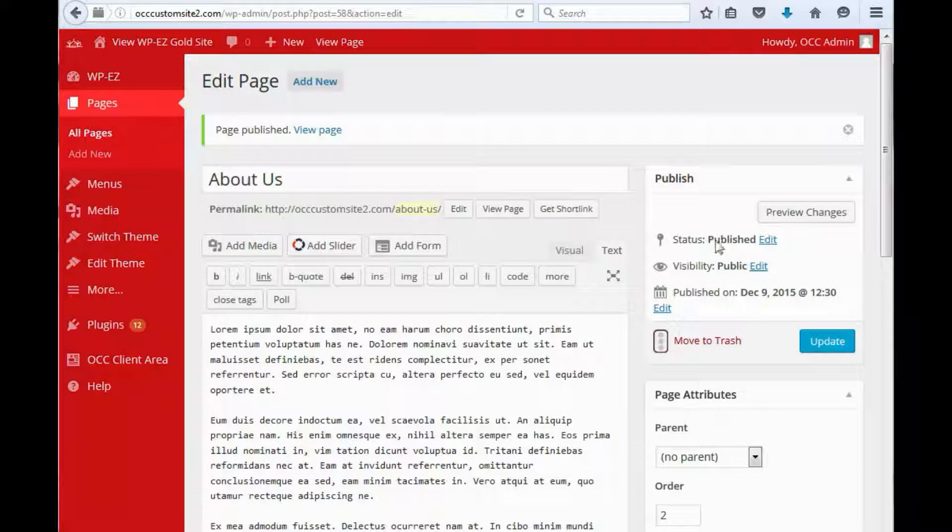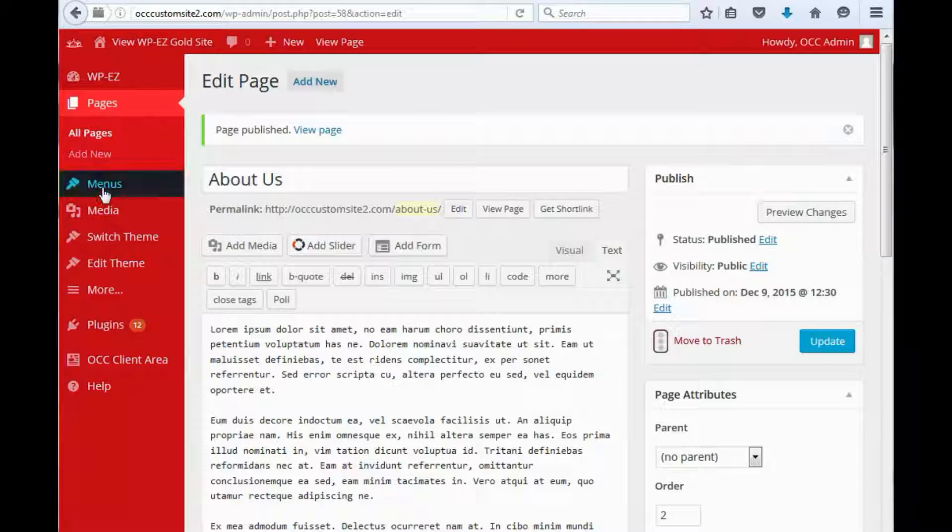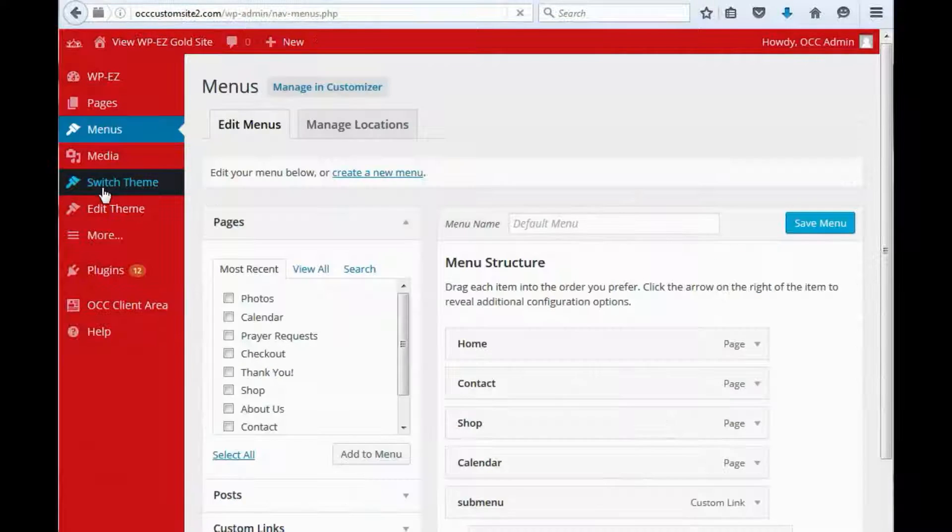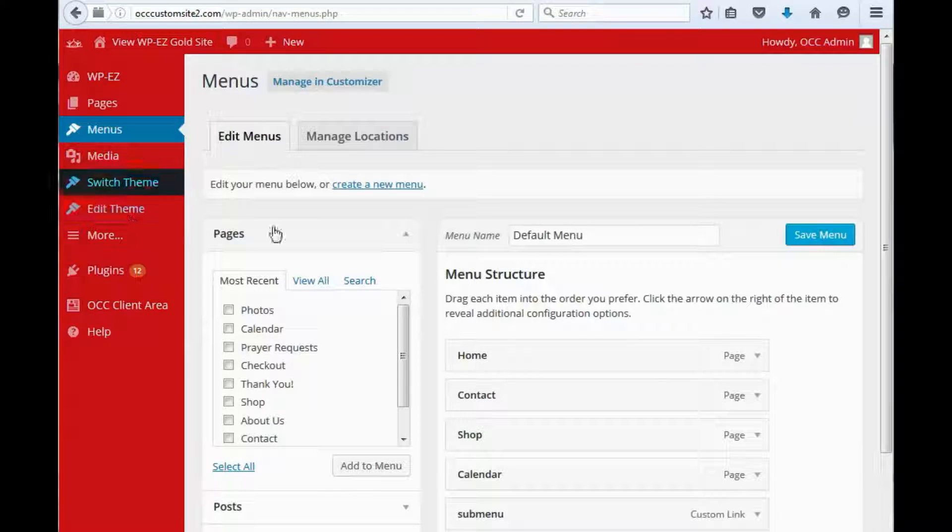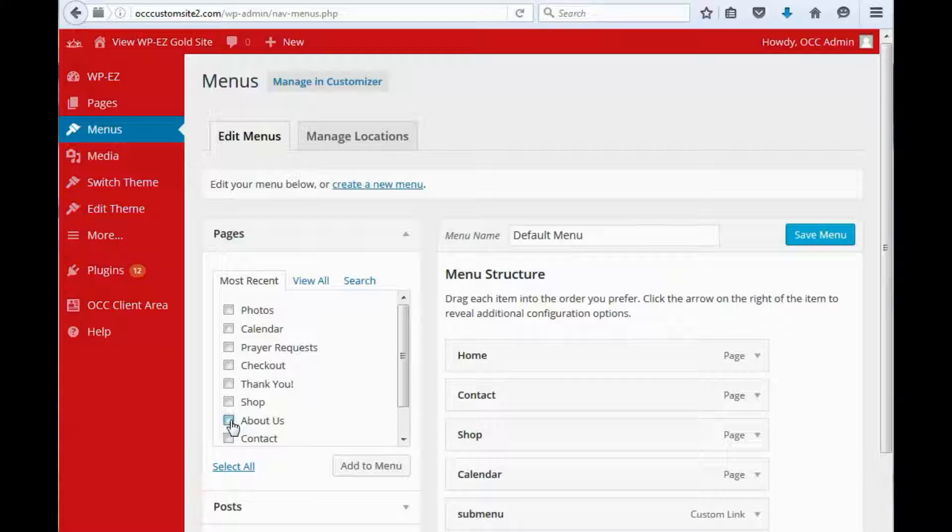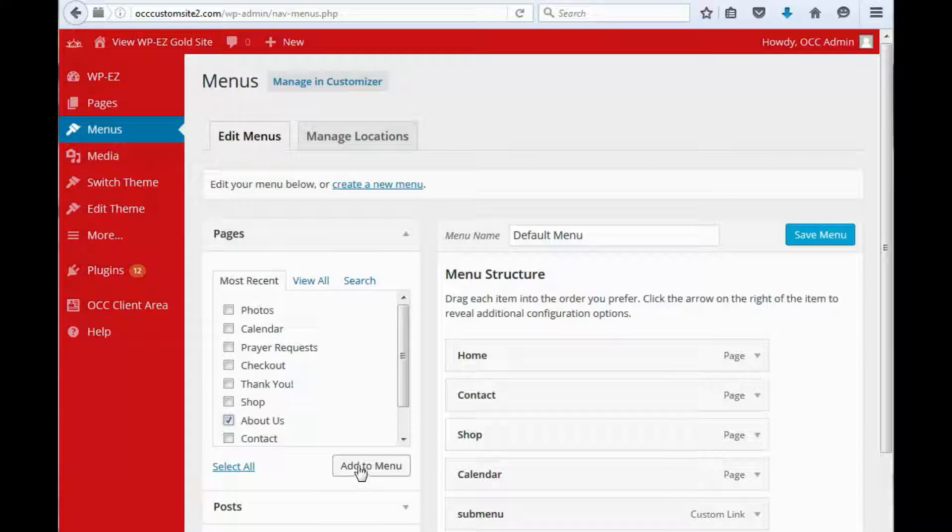You'll see the status is back to published. Now we'll go to menus and you'll see the About Us page is here. We'll add this to the menu.